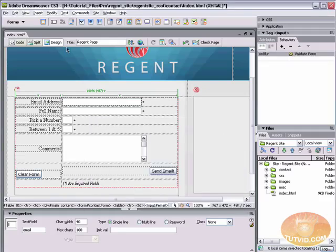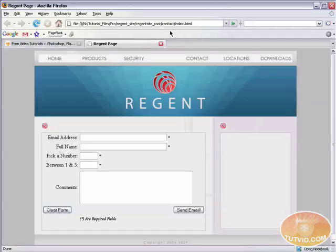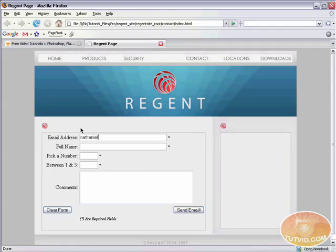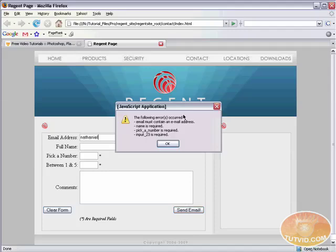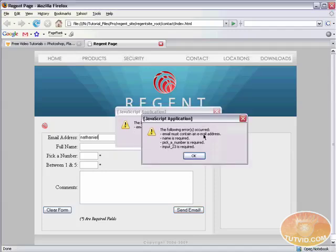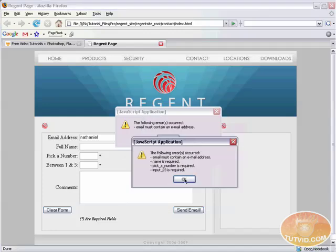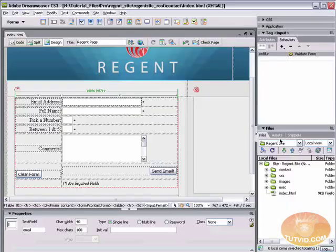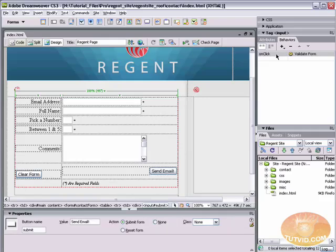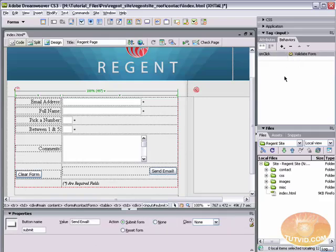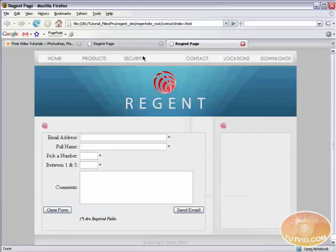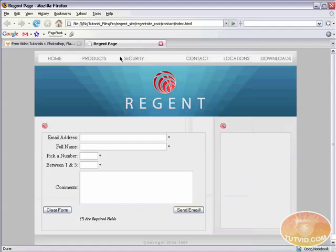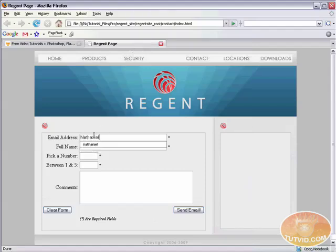And let's check to see how that works. I'm going to save this, just hit F12 to pop it out to my browser. I'm going to just type the name Nathaniel into the email address field and I'm going to hit send email. Now here it is giving me all kinds of errors because I already have behaviors set up. Let me just come into here, get rid of this other behavior that I was messing around with before. All right, save it now, pop it back out into our browser and type my name into there.